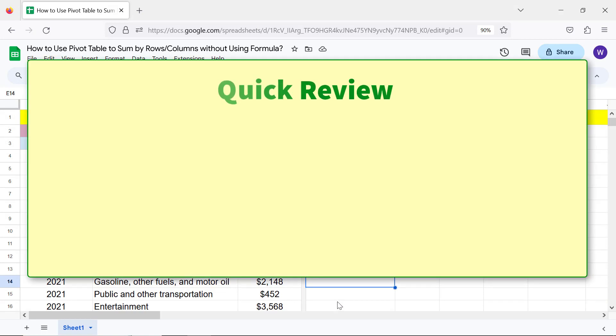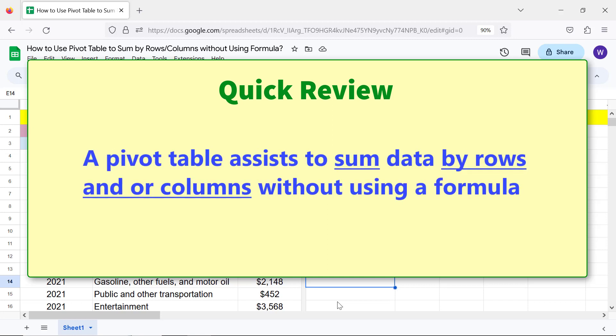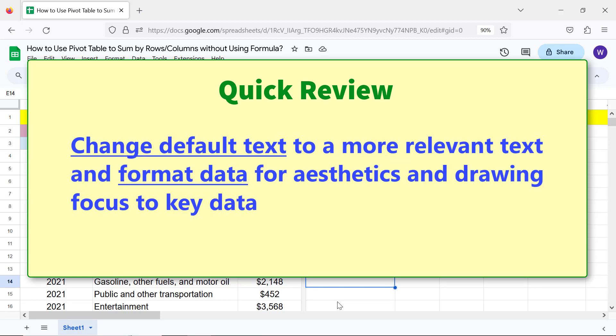Quick Review: Arrange data in columns with unique headers to create a pivot table. A pivot table assists to sum data by rows and or columns without using a formula. Change default text to more relevant text, and format data for aesthetics and drawing focus to key data.